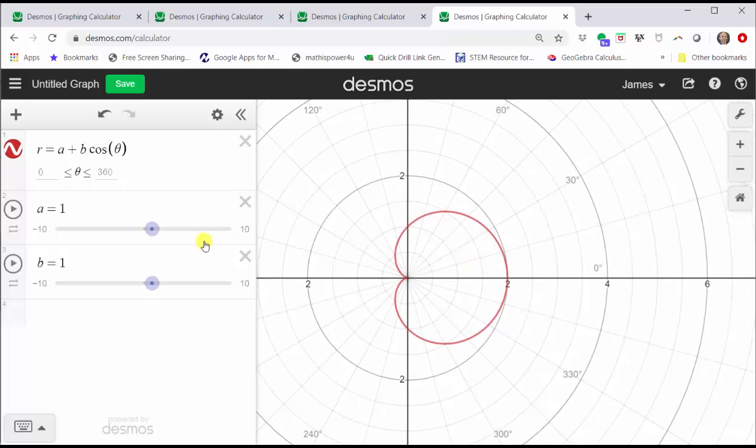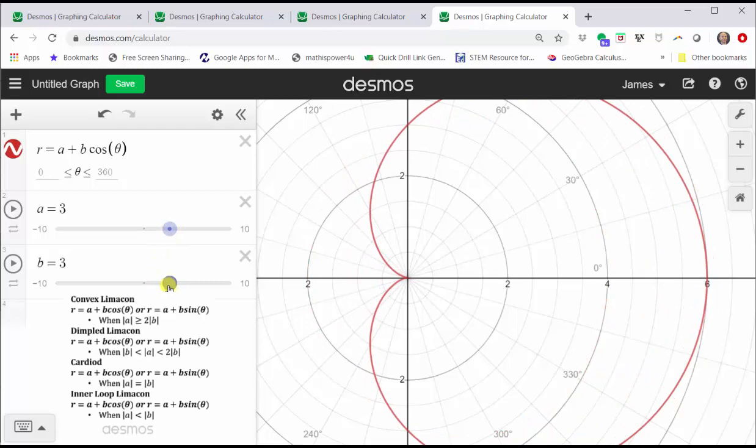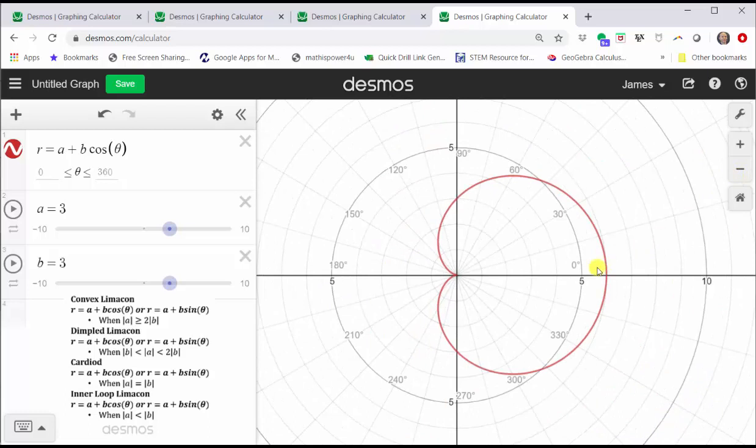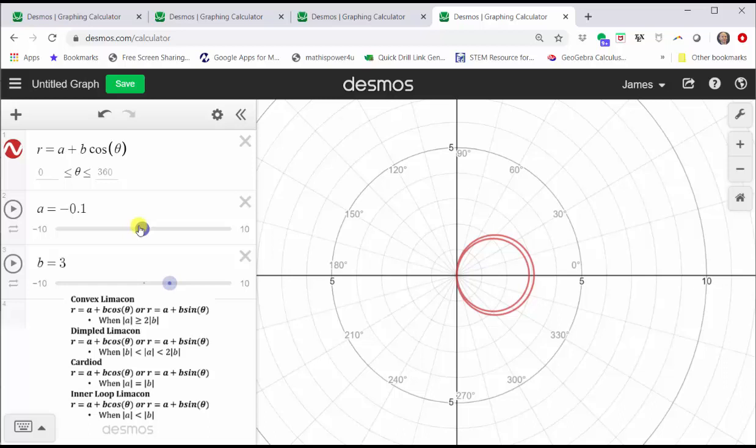Now let's start to explore the different limaçons. Let's first set A equal to three and B equal to three. Because the absolute value of A is equal to the absolute value of B, we have another cardioid. Let's adjust the window by zooming out. Let's see what happens when the absolute value of A is less than the absolute value of B. Let's drag the A slider to the left. Notice as soon as the absolute value of A is less than the absolute value of B, we have an inner loop limaçon.